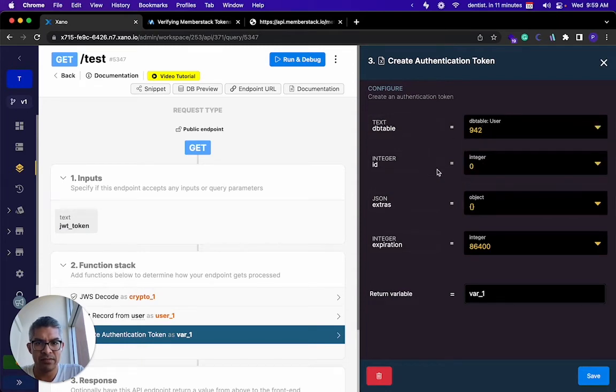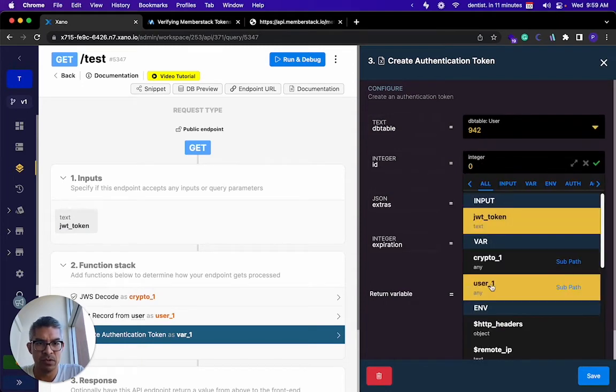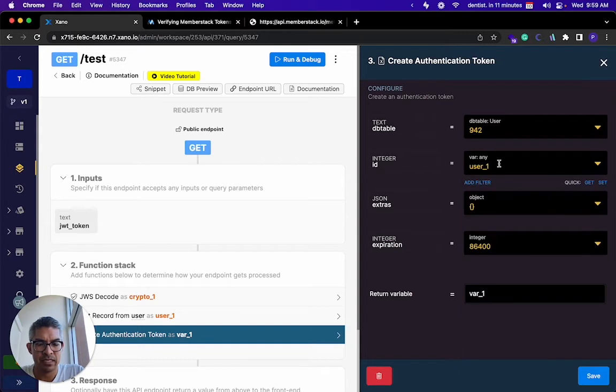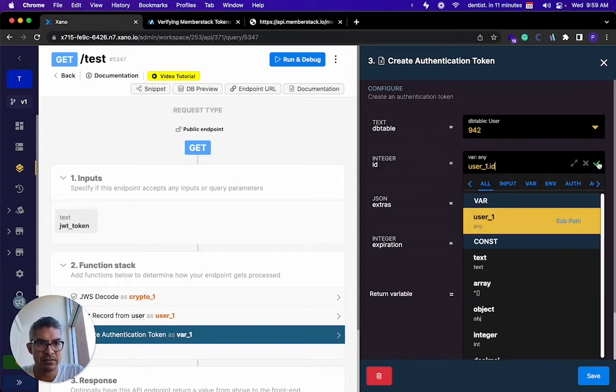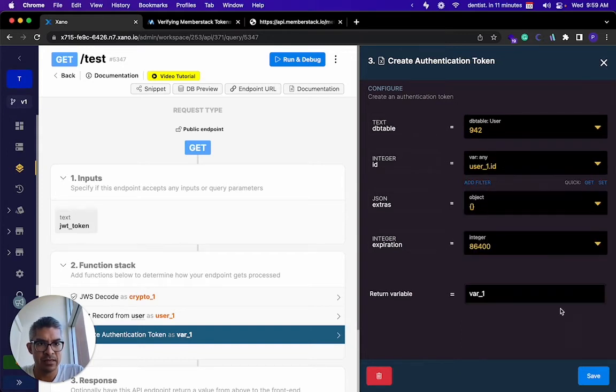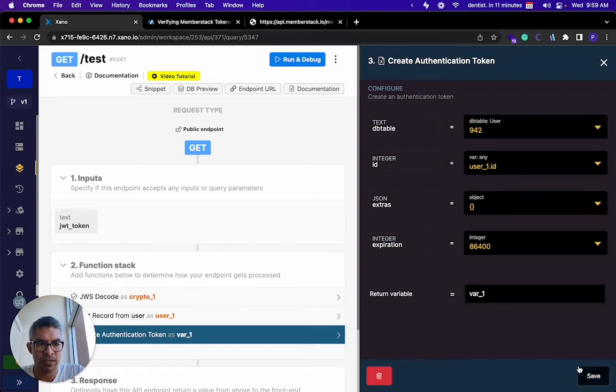The ID of this user is going to be user one dot ID. I'm going to say this is when the token expires, returned as var one.